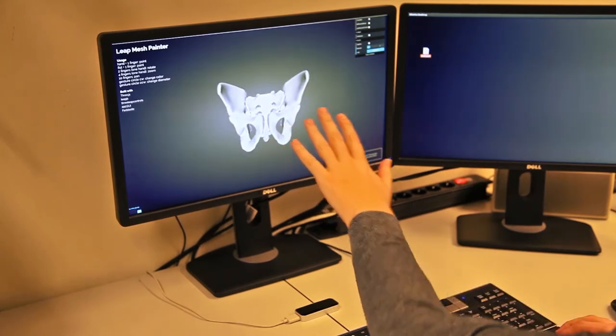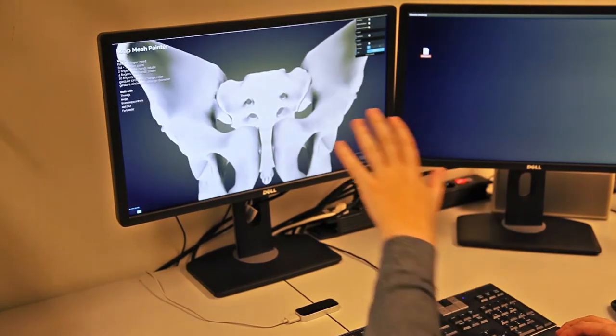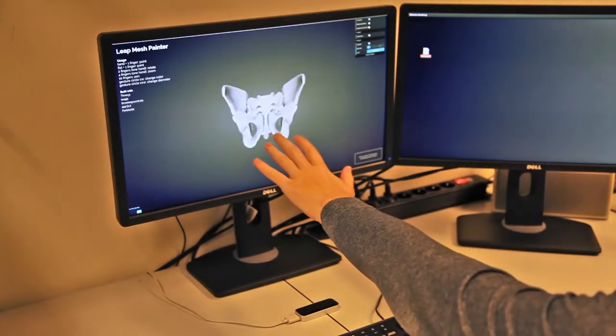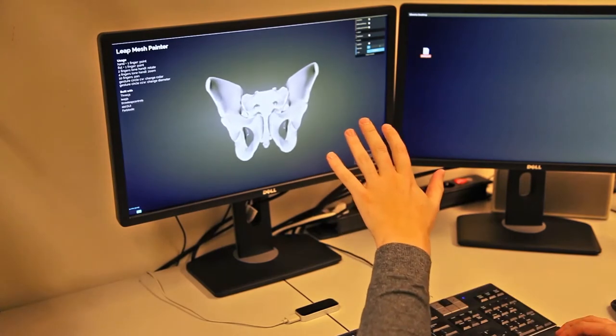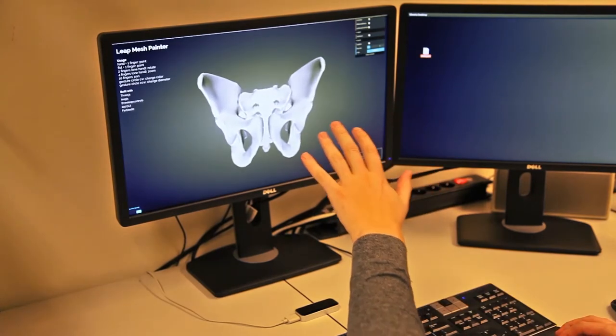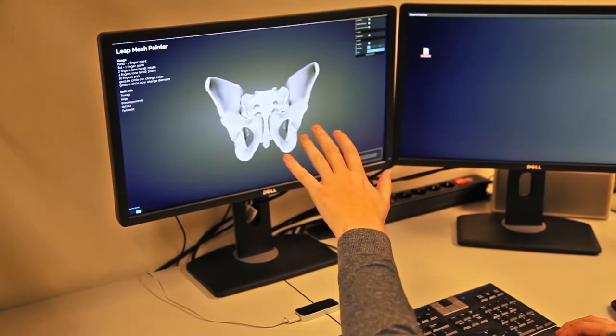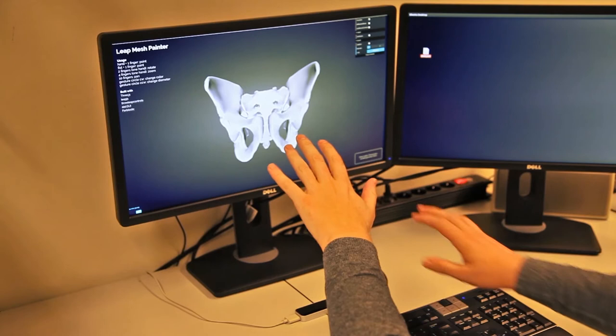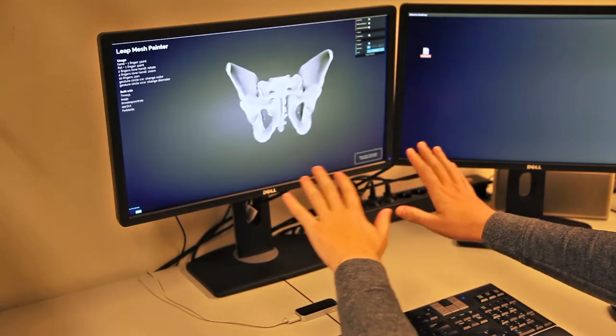To zoom in or out, use one hand and extend all fingers. Move your hand closer to the screen to put the object further away, and move your hand away from the screen to put the object more in front.